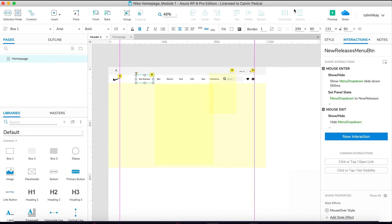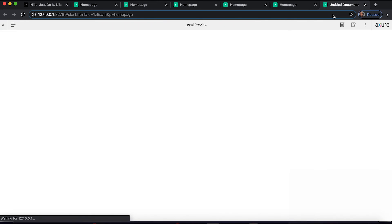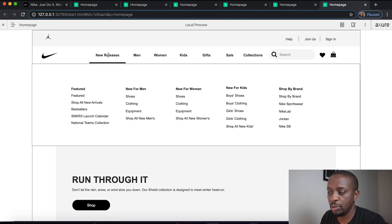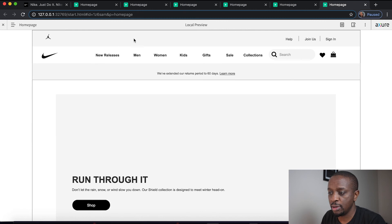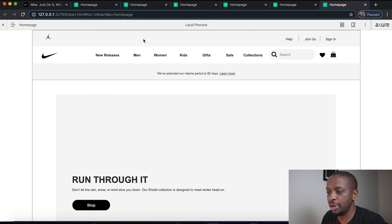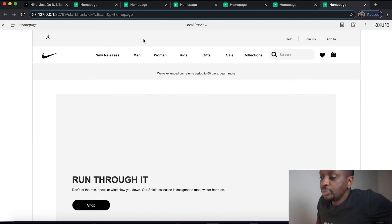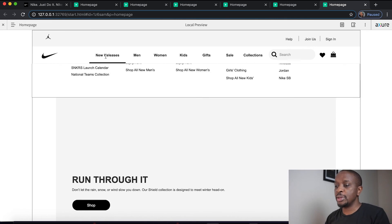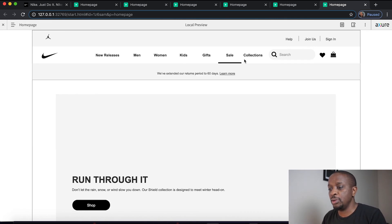Let's preview this and see what it looks like. Beautiful — we mouse out and that's looking great. So all we need to do now is just add the same interactions across all the other menu items. Let's do that right now.